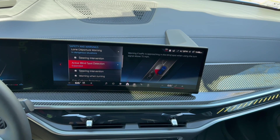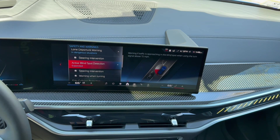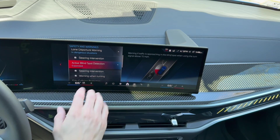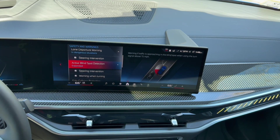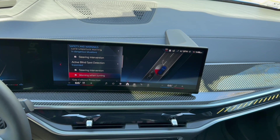Active blind spot monitors your side mirrors, which have small triangles embedded in the glass. They light up orange when driving over 15 mph if there's someone in your blind spot. If you try to move into that lane, you'll get steering wheel vibration, steering intervention, and a warning when turning, plus flashing of the ambient light to let you know it's not a good idea.